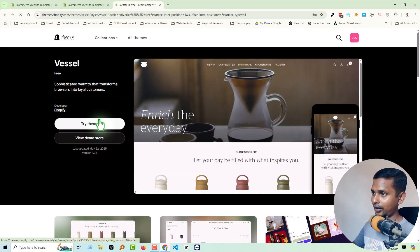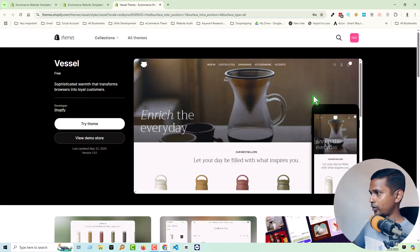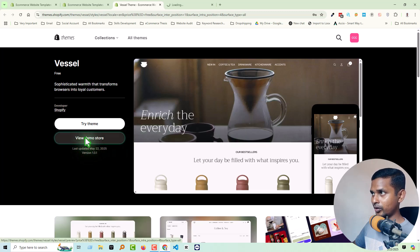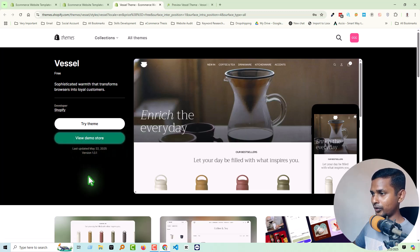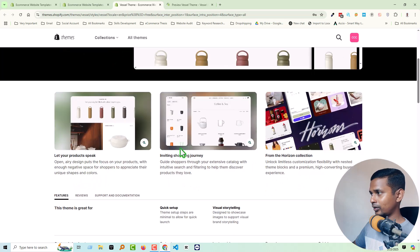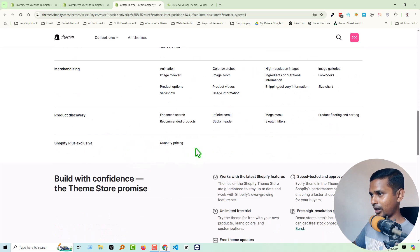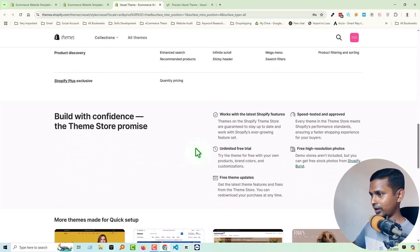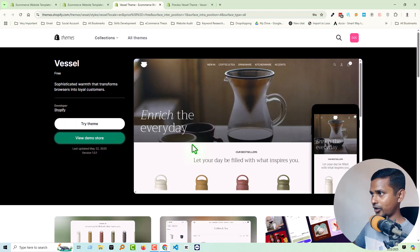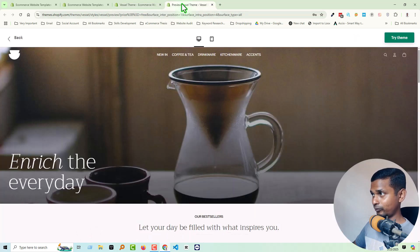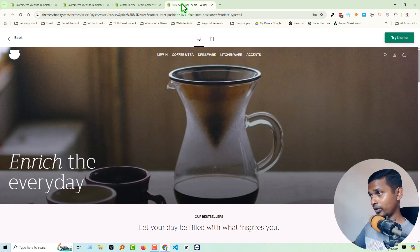First we're going to check the demo, so click on view demo. Then we'll discuss its main features and everything and share my review. Let's go back to the demo.